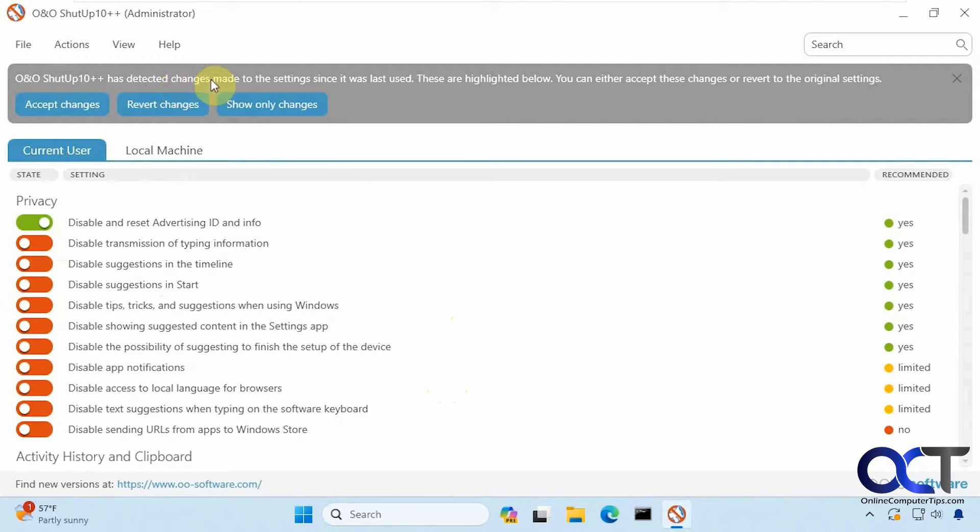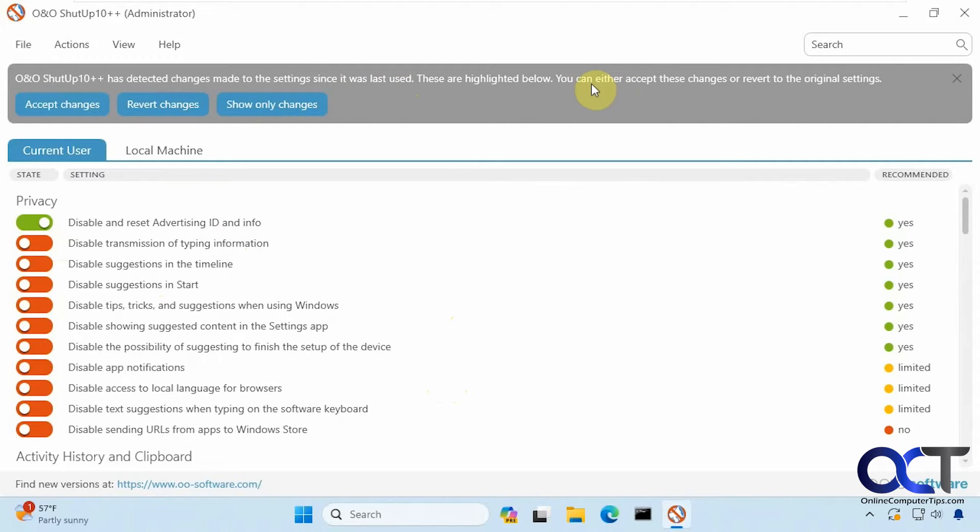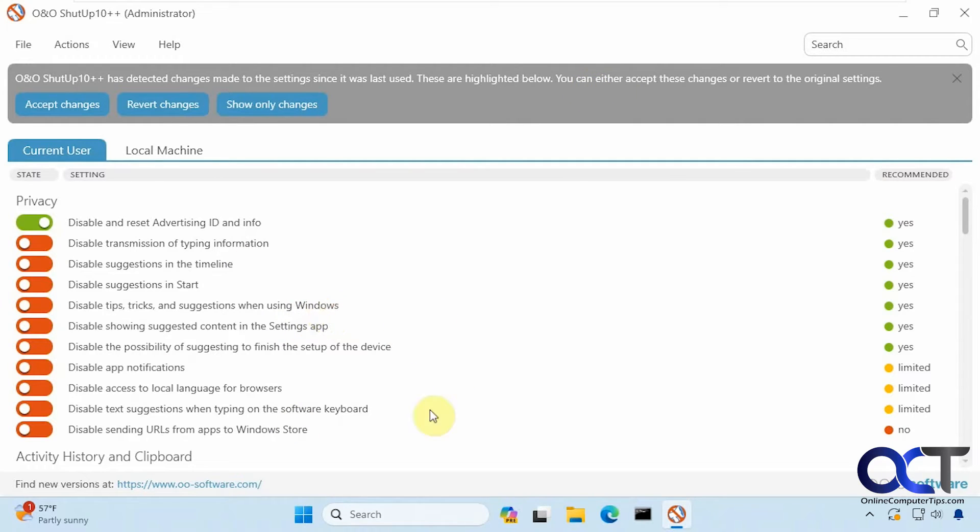You'll see up here if you've used it before it'll let you know that you've made some changes and you could either accept or revert them. And another thing to keep in mind, if you do certain Windows updates it might reverse some of these so you might want to come back here and check it again after Windows updates.